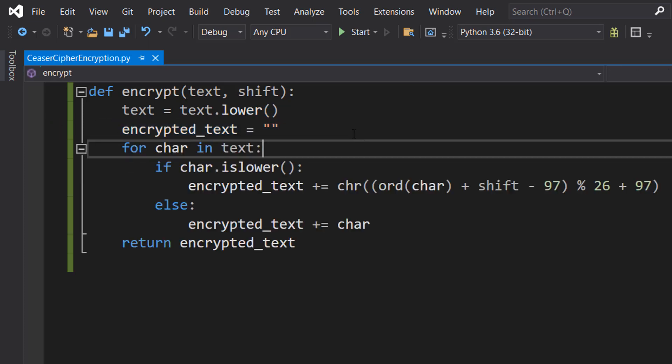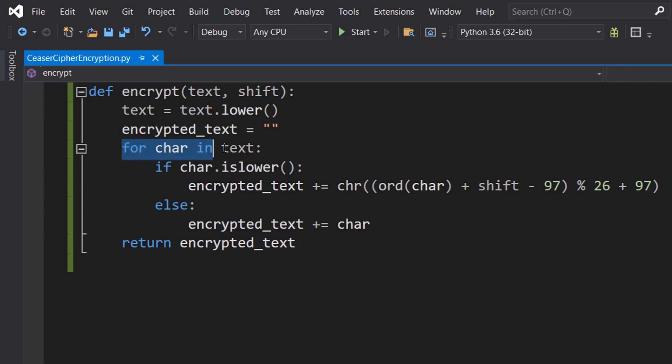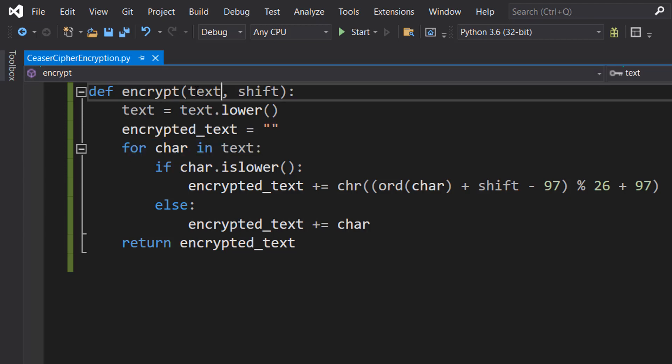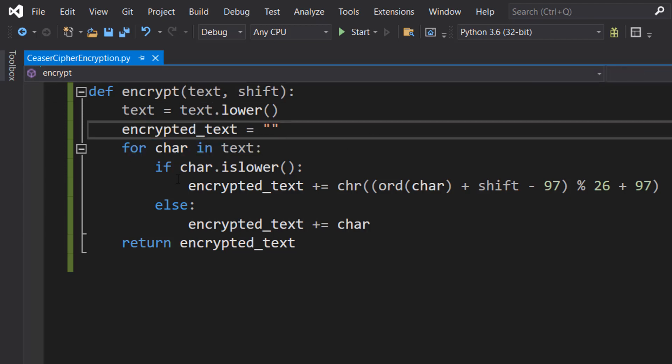Then we're going to do a for loop with some code inside. So we do for char in text. We're going to be looping through every character in our text that we want to encrypt.